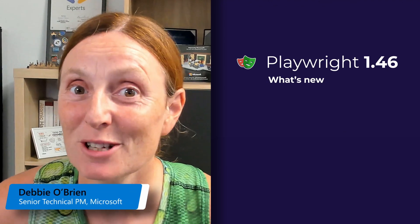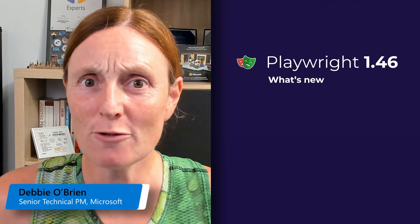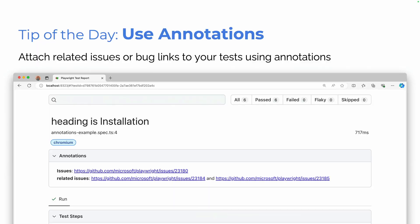Hey everyone, we have a new release, Playwright 1.46. So what's new? Let's take a look. But first of all, tip of the day: